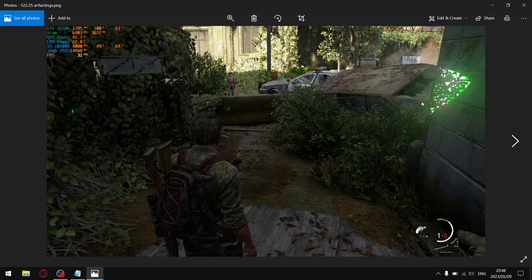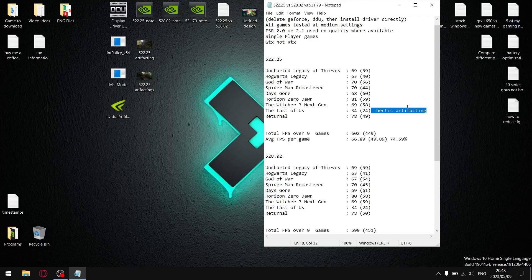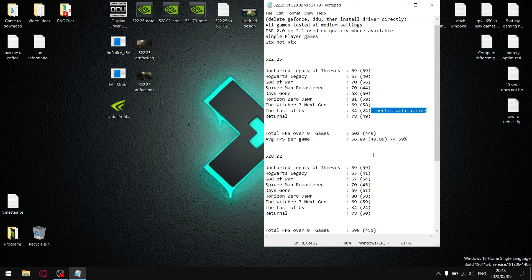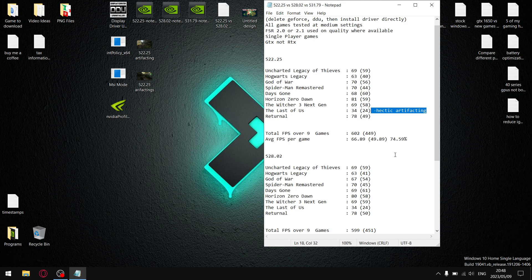So, I don't recommend older drivers. I'd say if you're going to use an older driver, use a driver from this year, not a driver from last year because they're starting to show the edge. But at that, so over nine games, my total FPS was 602. And then my average FPS per game was 66.89, which isn't bad.